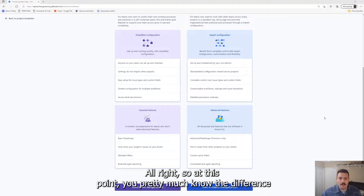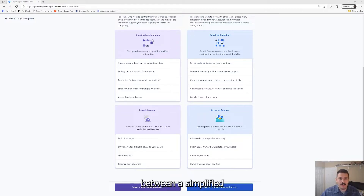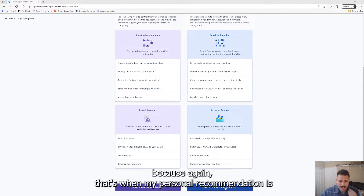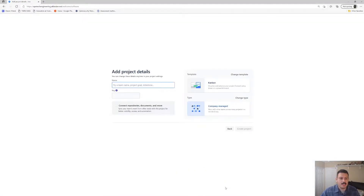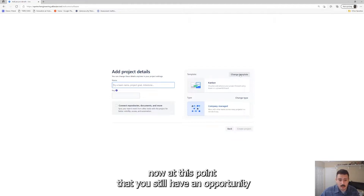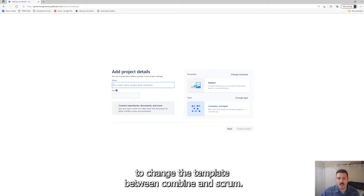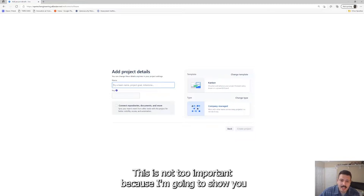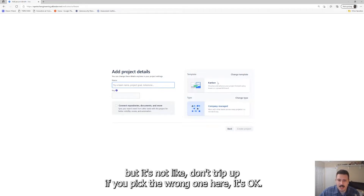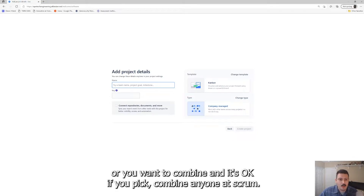At this point, you pretty much know the differences between a simplified and an expert level configuration. We're going to click the blue button — that is my personal recommendation — and we're going to be talking about these project details. You still have an opportunity to change the template between Kanban and Scrum. It's not too important — don't trip up if you pick the wrong one. It's okay if you pick Scrum and want Kanban, or vice versa.